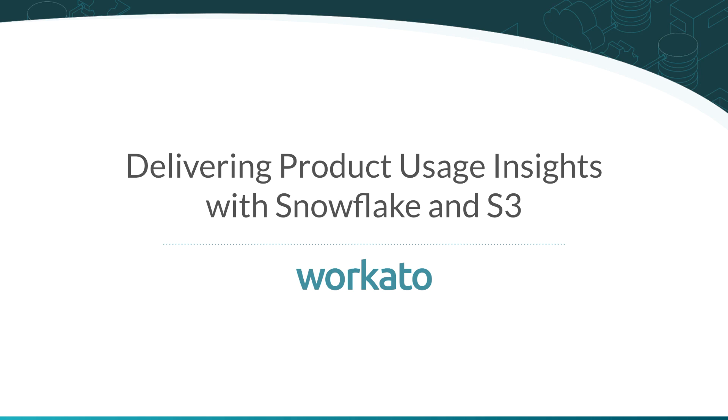You can use Workato to move data from various sources like databases, files, event logs, and other third-party applications like Mixpanel into Snowflake.